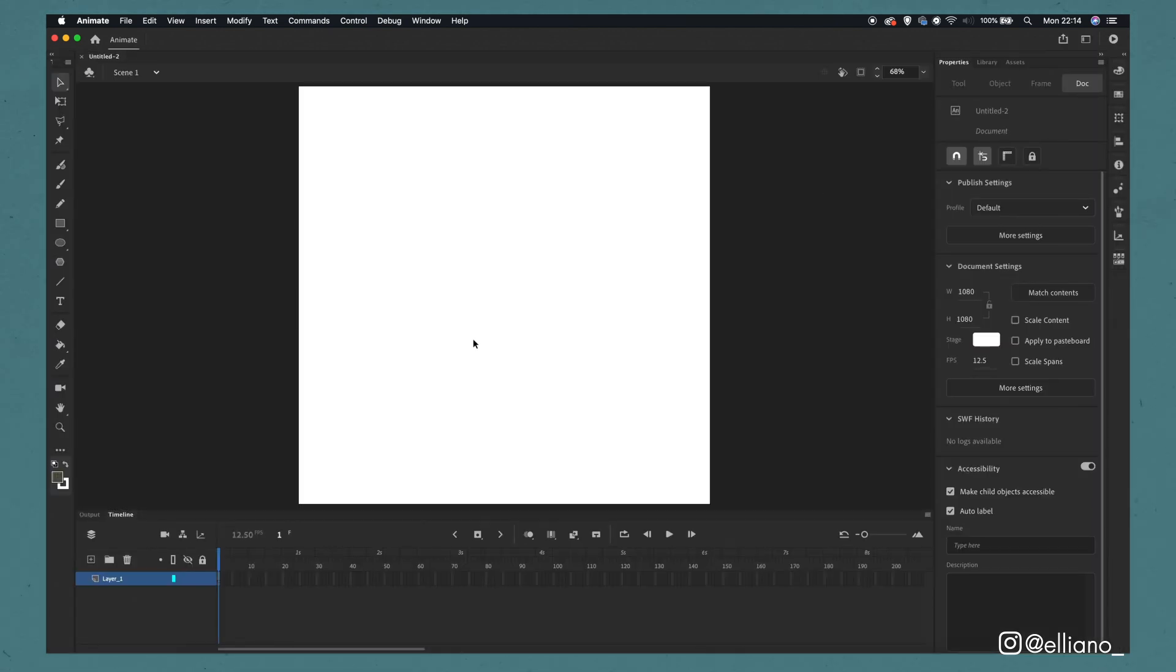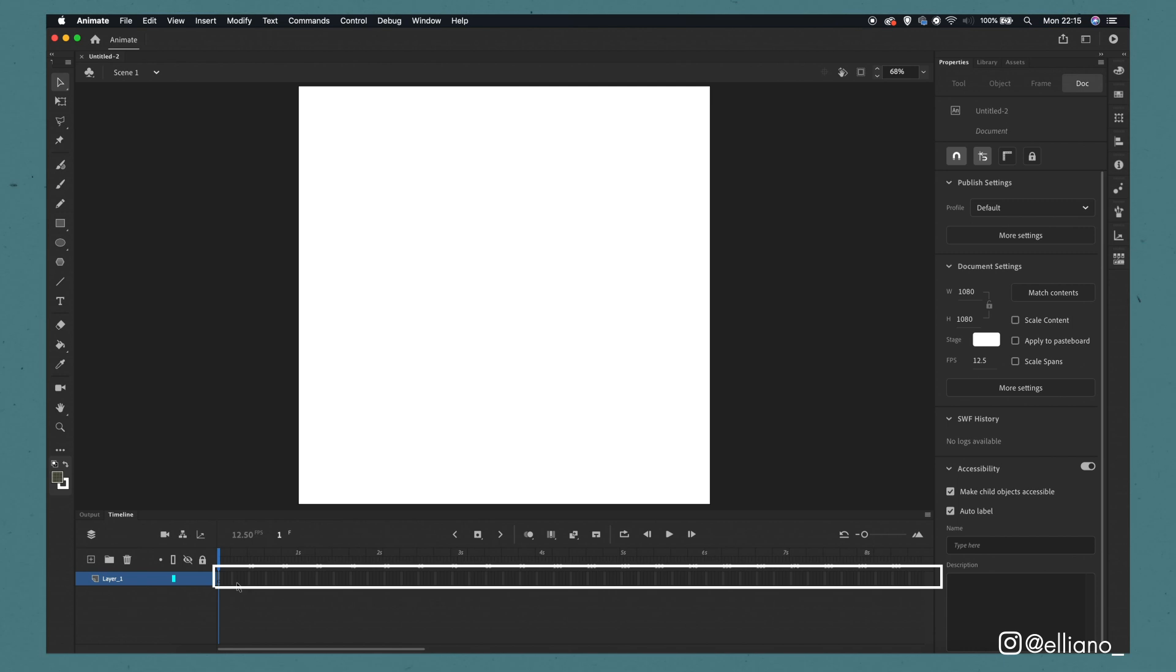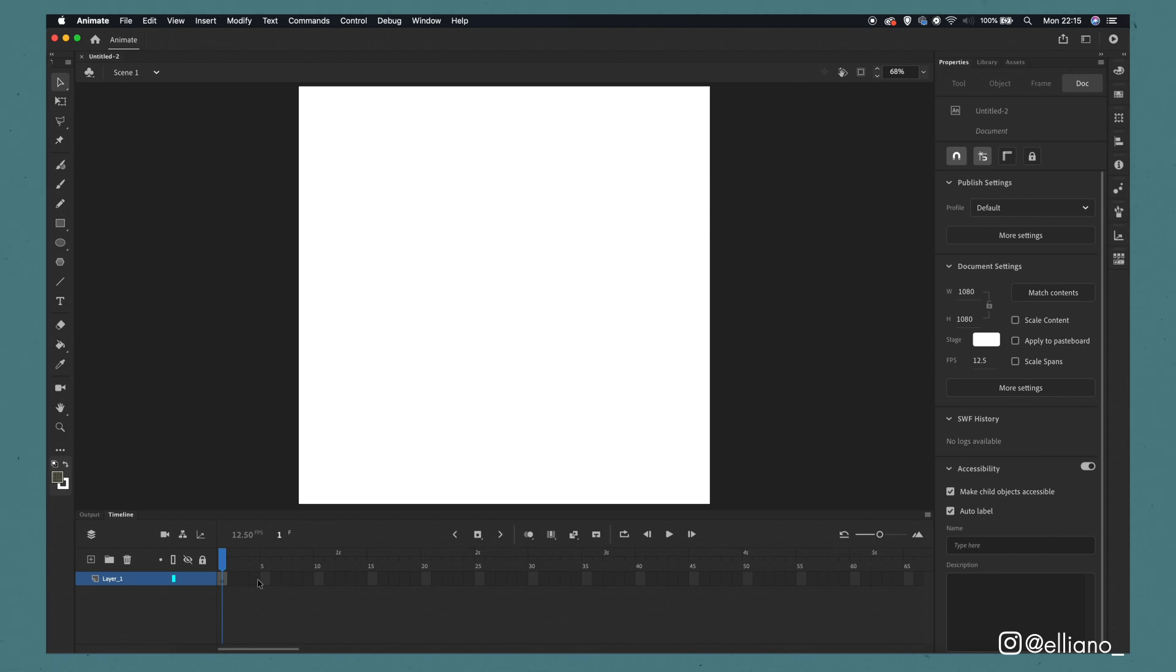This will open up your timeline, where you'll see a blank white square in the middle of the screen. This section is known as the stage and it is where your animation will be displayed and edited. Below this you'll see a series of rectangles. This is your timeline. Similarly to Adobe Premiere, however you can see each individual frame represented by each rectangle.